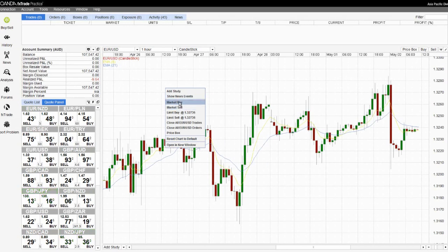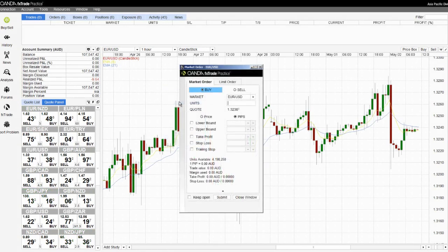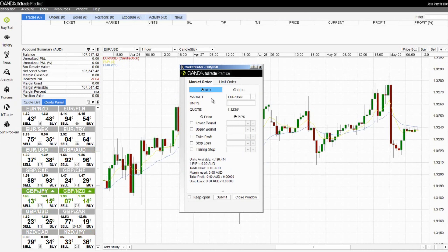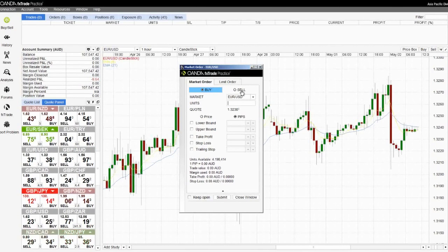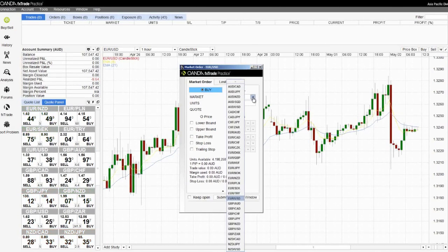With any of these options selected you will receive a new market order screen just like this. The first thing you need to do is confirm whether you are buying or selling. Next select the currency. You can access this drop down menu and confirm the currency you wish to trade.